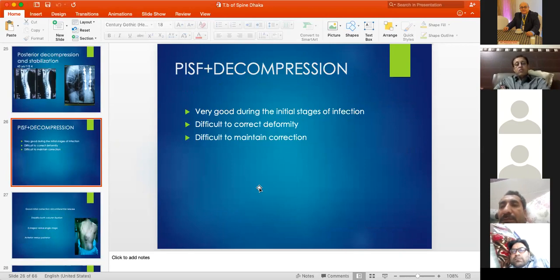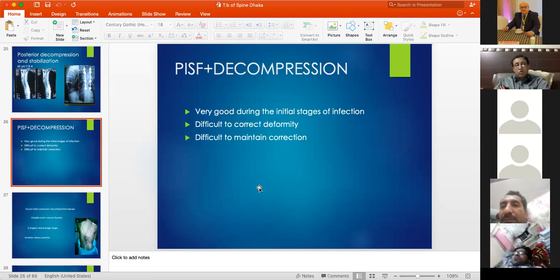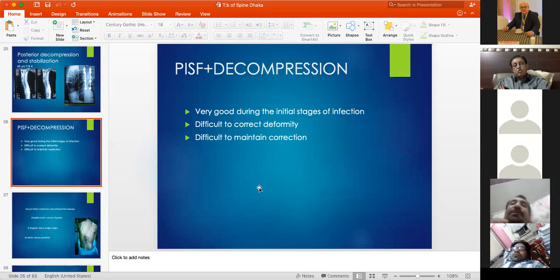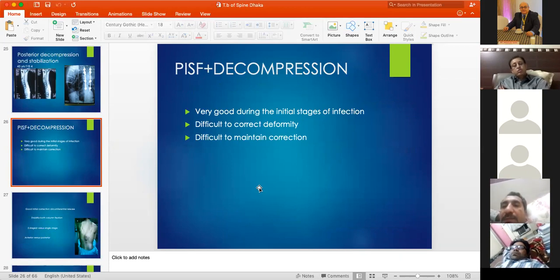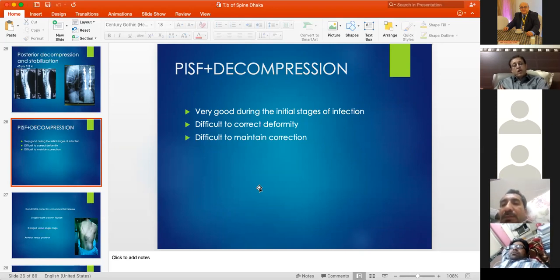To prevent deformity progression, two things are required: a tension band holding the posterior column and anterior support in the vertebral bodies. Without anterior support, no matter how strong the posterior construct, the deformity will progress, screws will pull out, and the construct will fail.